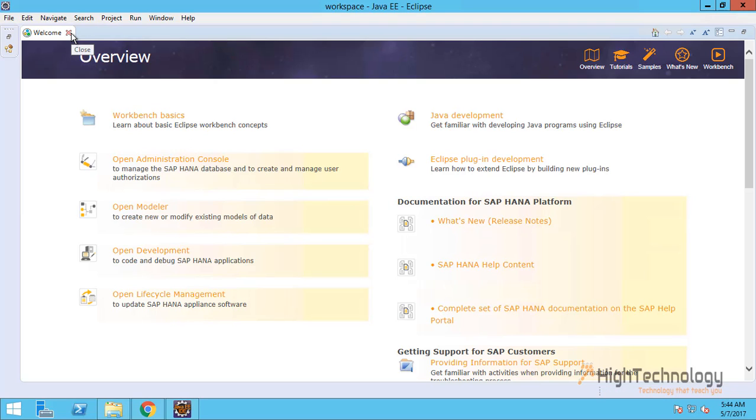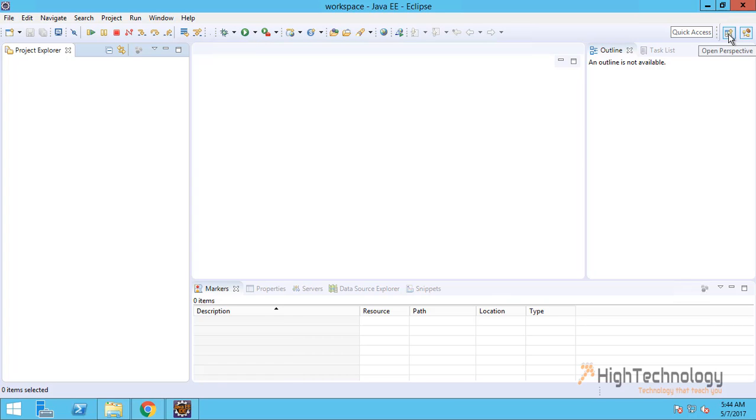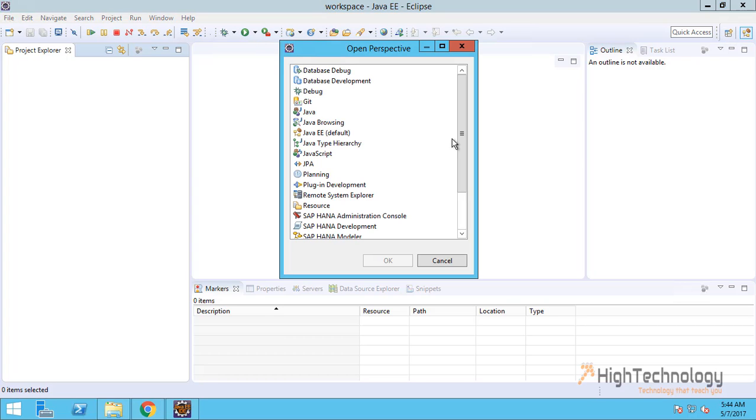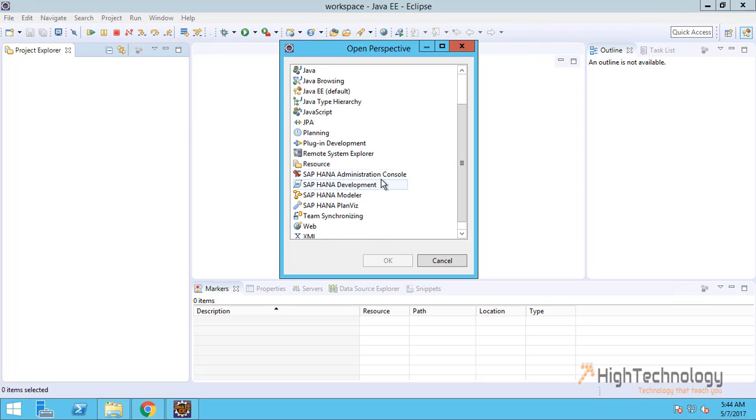Again this is the welcome page. Now go to here and click on Open Perspective, and then click on SAP HANA Administration Console.